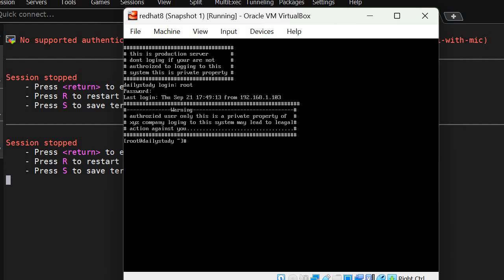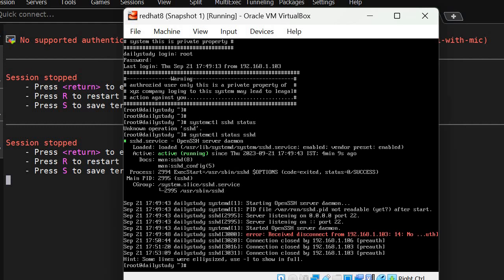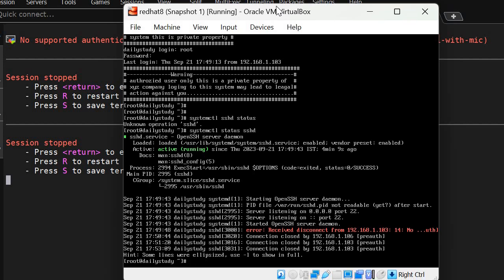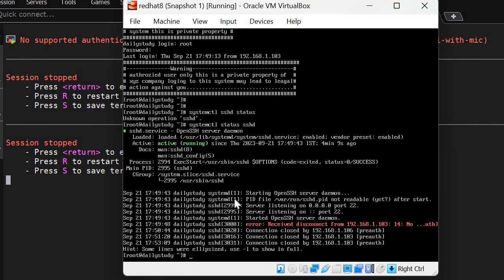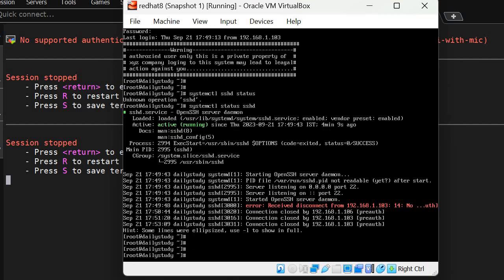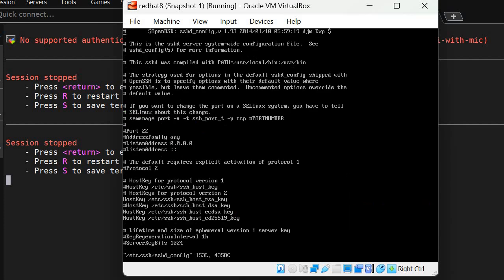We'll login as root user. First thing we have to check is SSH service status with 'systemctl status sshd'. It's running, showing port number and all the details. Now we have to check why we are not getting authenticated.